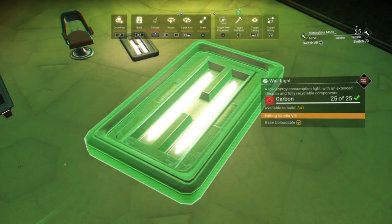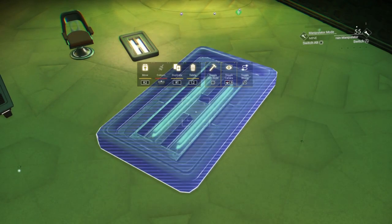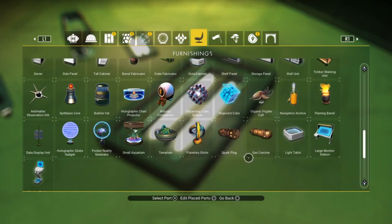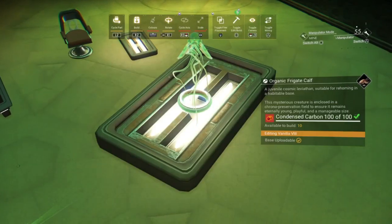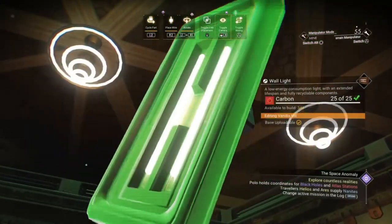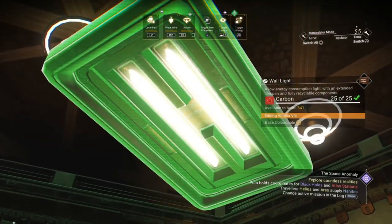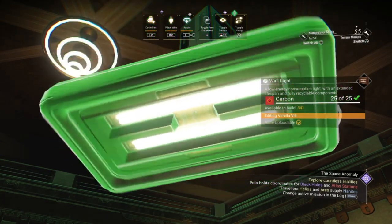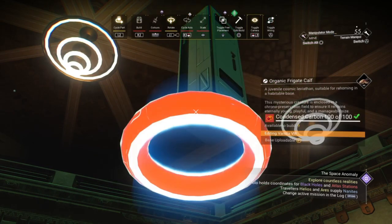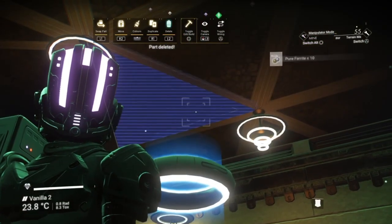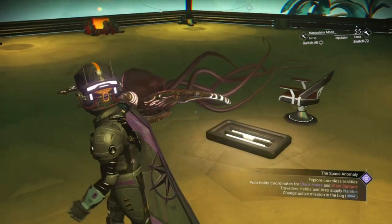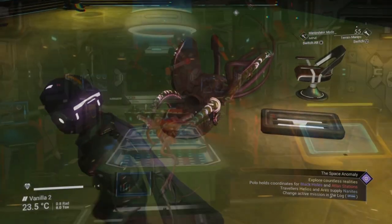So I want to place a large, artificially scaled organic frigate calf upside down. This was the basis for my examination room on my freighter.